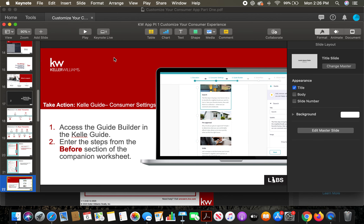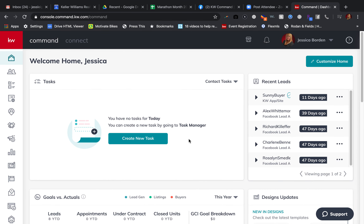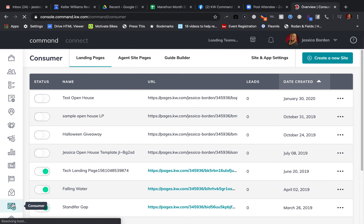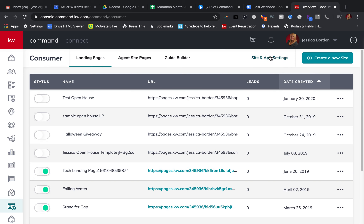I'm going to leave out of here and go into my Command. In here, I'm going to click on the consumer applet in the left-hand menu, and then we're going to go back over to my site and app settings.